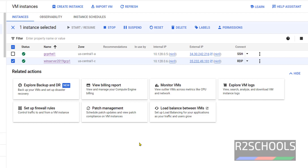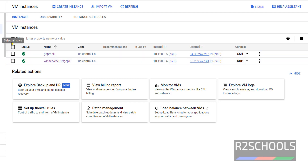In this video we have seen how to create and connect to a Windows Server 2019 instance on Google Cloud. We also saw the different Google Cloud VM options. For more Google Cloud and server videos, please subscribe to my channel. Thank you.